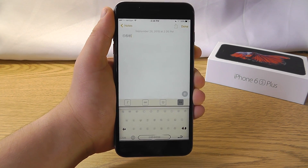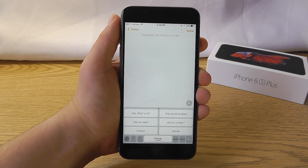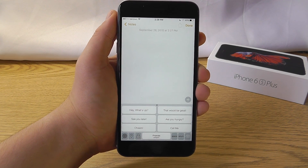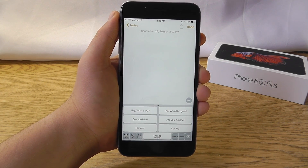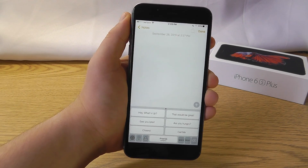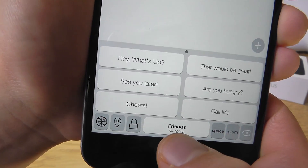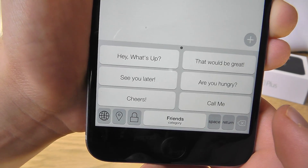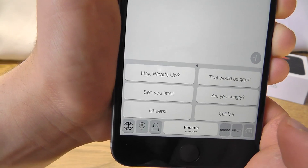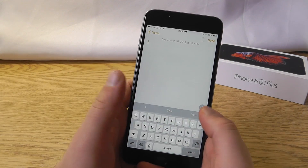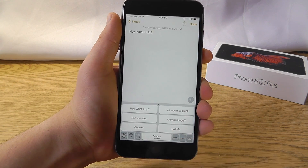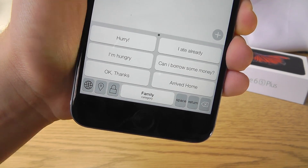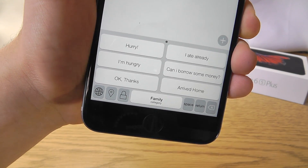This next keyboard, called Phraseboard, is the first that's not meant to be your main keyboard — it's a supplement to your regular keyboard. It has multiple easy and usable phrases that you can reply to text messages with or fill in forms with. In the Friends category, for example, there are multiple different phrases you might say to a friend. You can also go into the Phraseboard app and add your own phrases. You can quickly switch over to Phraseboard mid-message and insert a phrase like 'Hey, what's up?' just like that. You can also switch to Family phrases like 'Hurry,' 'I am ready,' or 'Can I borrow some money?'